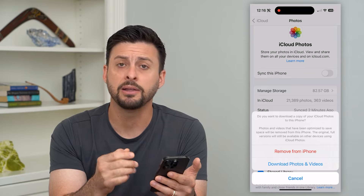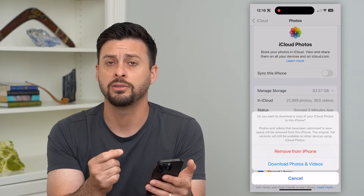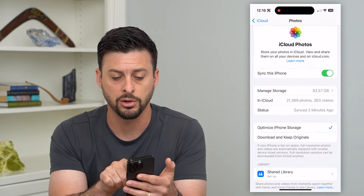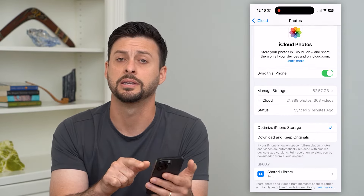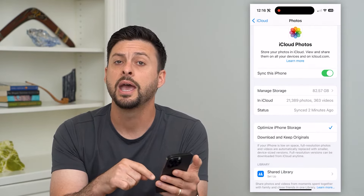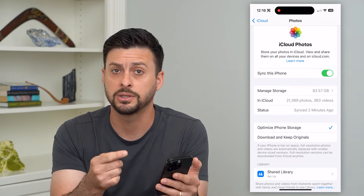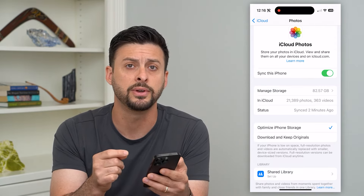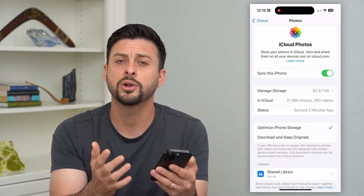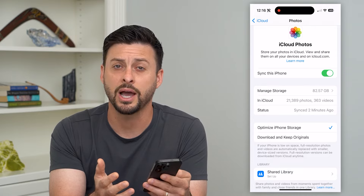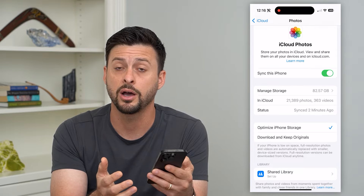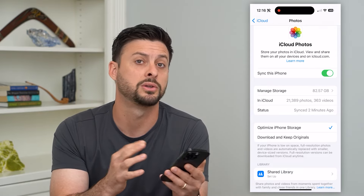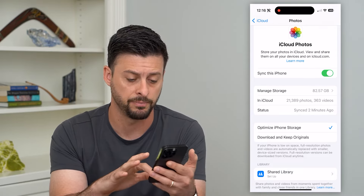Keep in mind, if you ever want to get those back, all you have to do is toggle on Sync this iPhone and it will start to sync all of those photos or videos. Or you can always go to iCloud.com and download those photos from there.